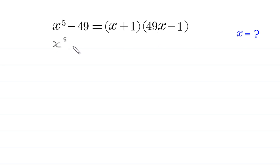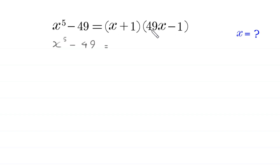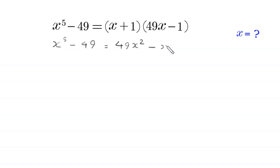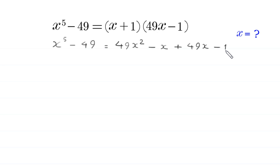x to the power 5 minus 49 is equal to — we multiply the expression x plus 1 by 49x minus 1. So x times 49x will become 49x squared. And x times negative 1 is negative x. Plus 1 times 49x is plus 49x. And 1 times negative 1 is negative 1.